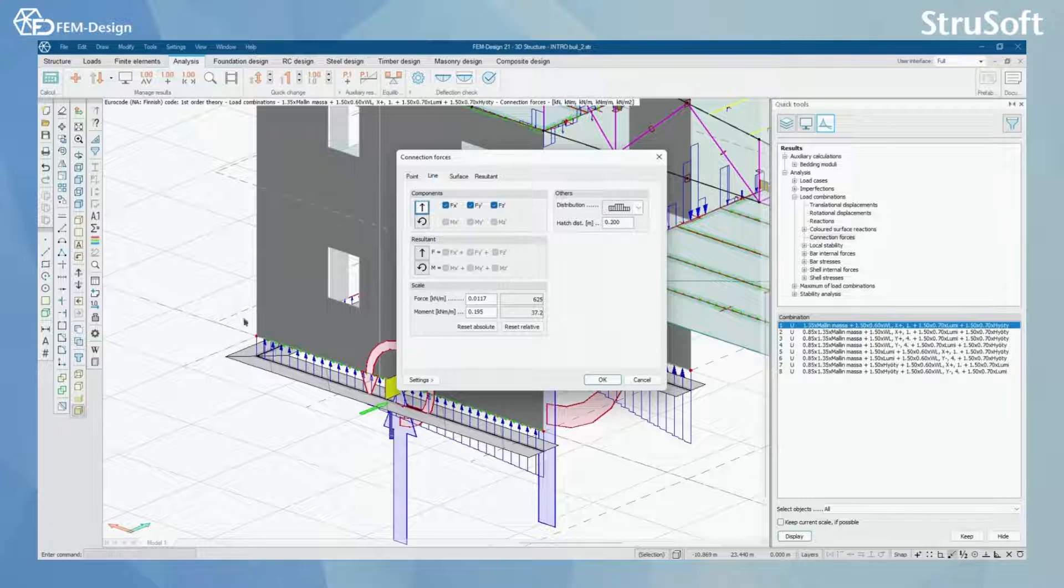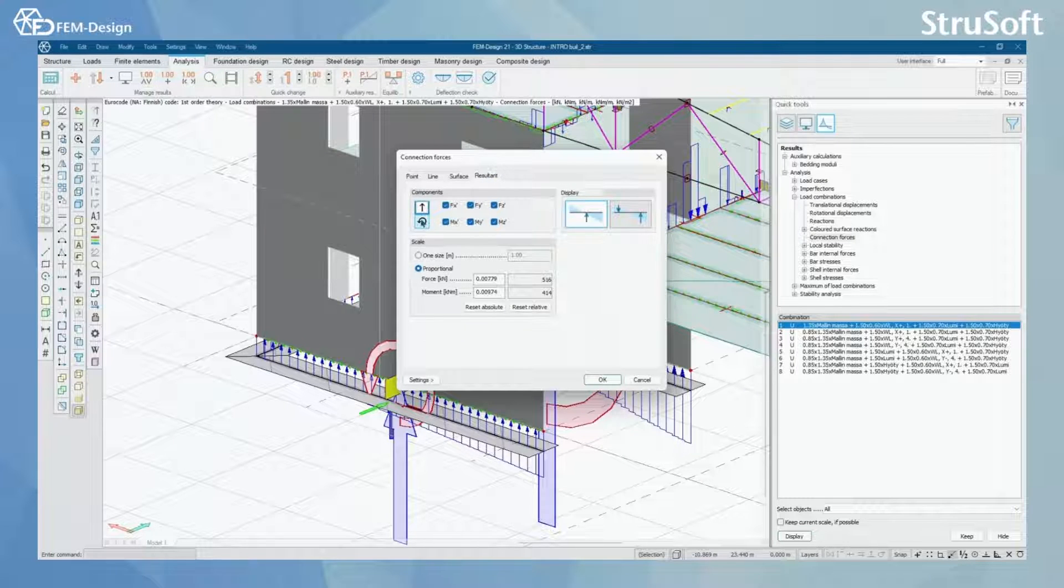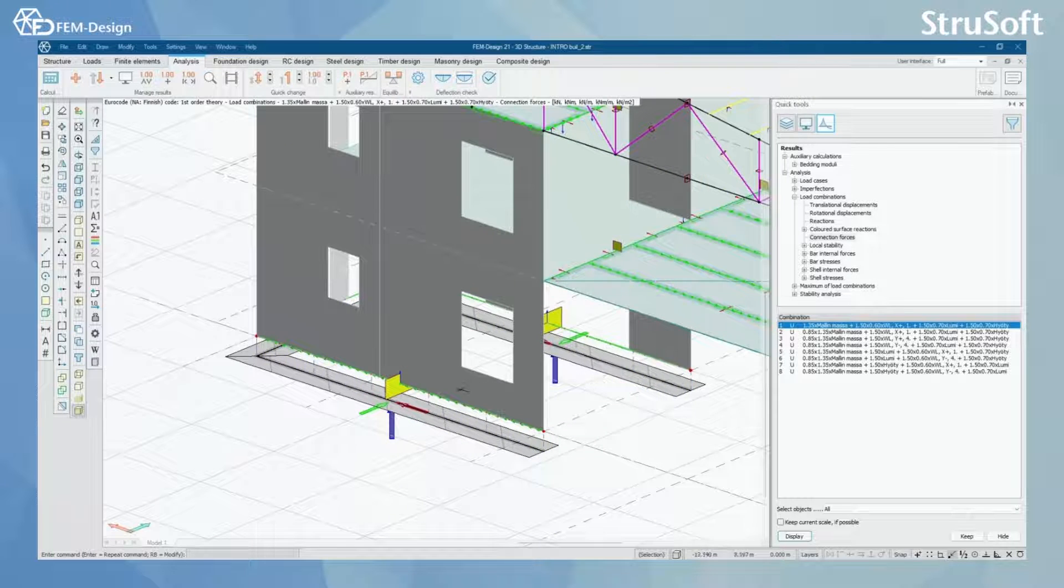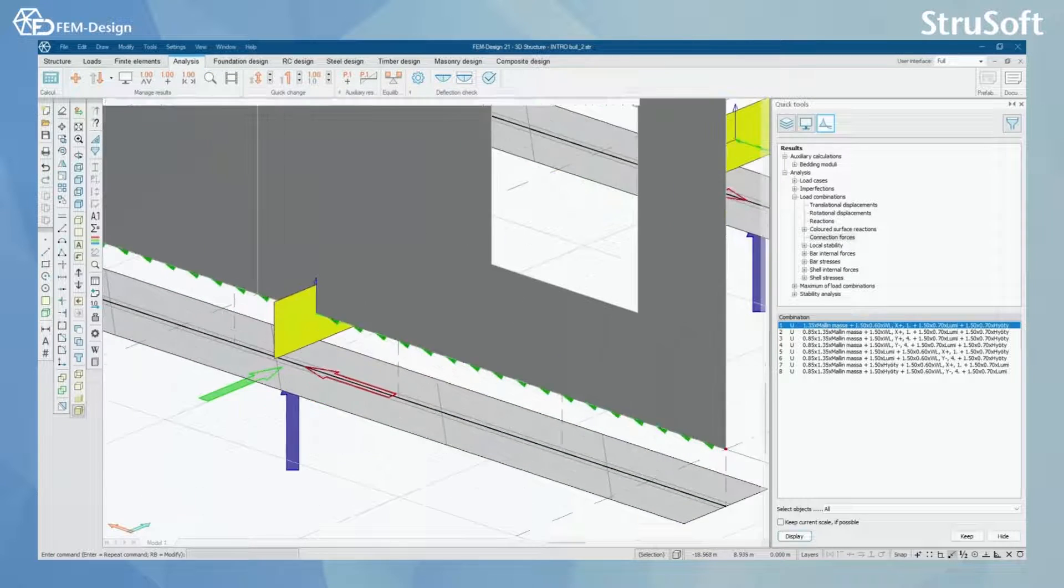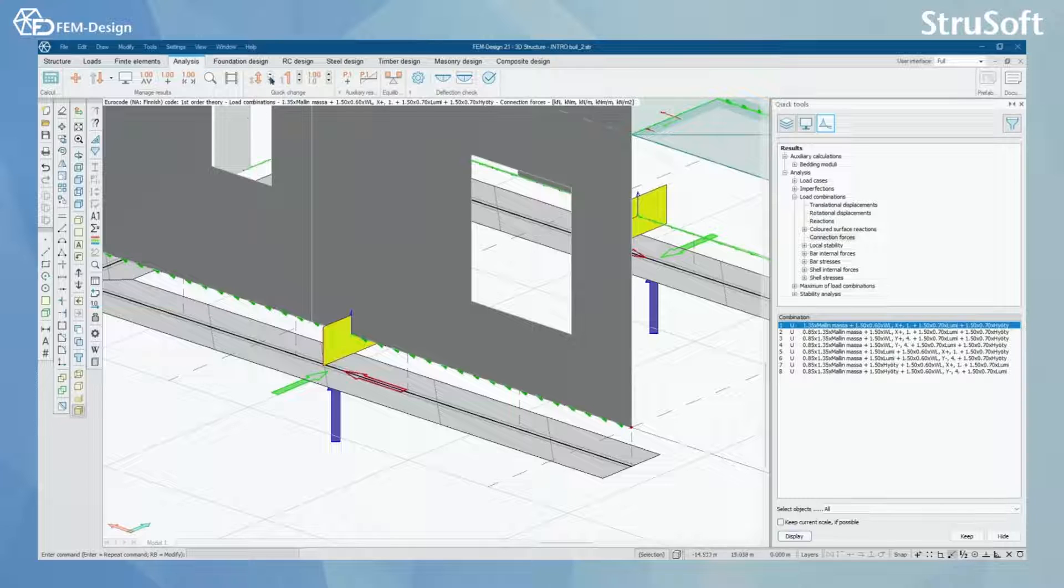To make this more clear I'm going to only select one force and one resultant to be shown in my view like this. Now you can see that there is only one force shown in my view.